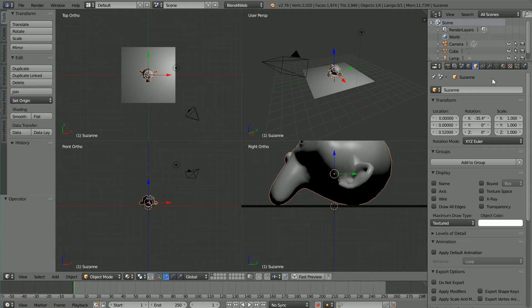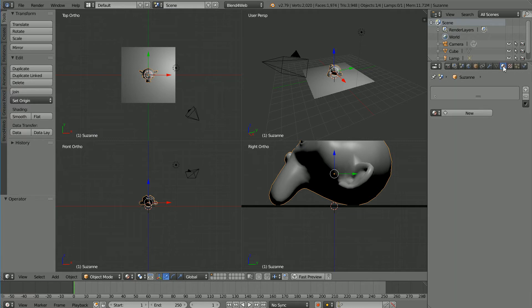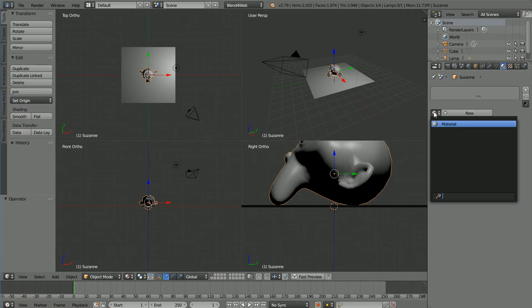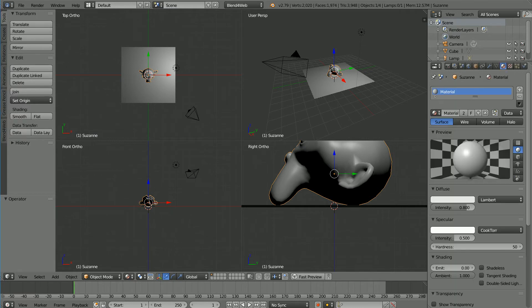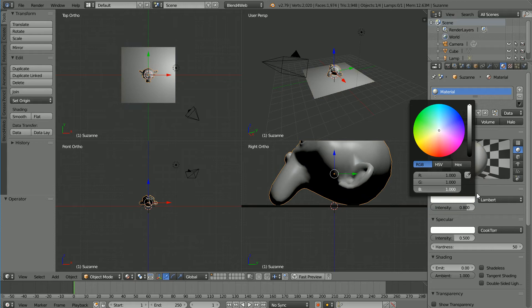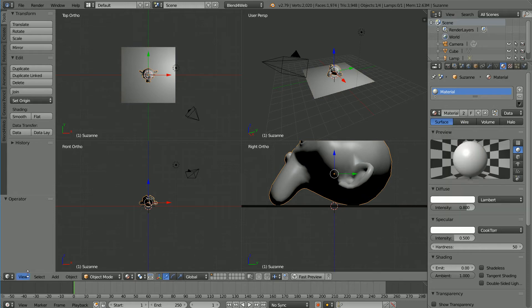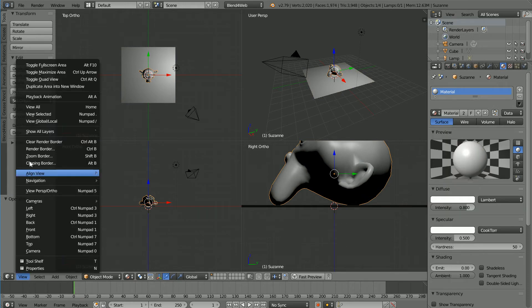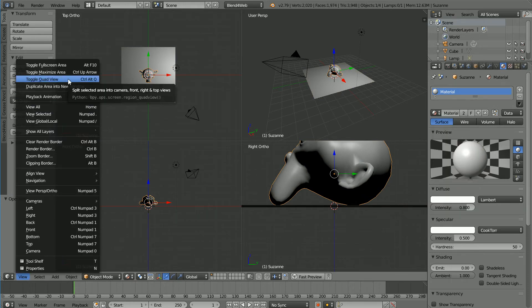Click the Material button. Click the Browse Material button. Select the Cube's Material. Click the Diffuse Color and put the Red, Green, and Blue values full on. And in the View menu toggle out of Quad View.